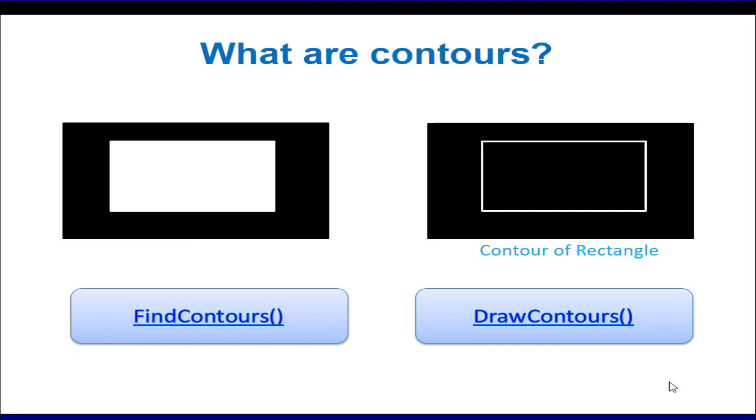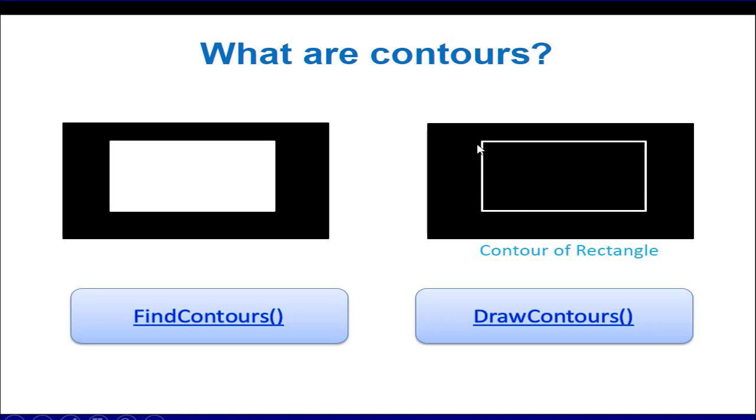The contours of an object basically represents the pixels around the boundary of an object. As we can see on the right image, these are the boundary pixels of the object on the left side.